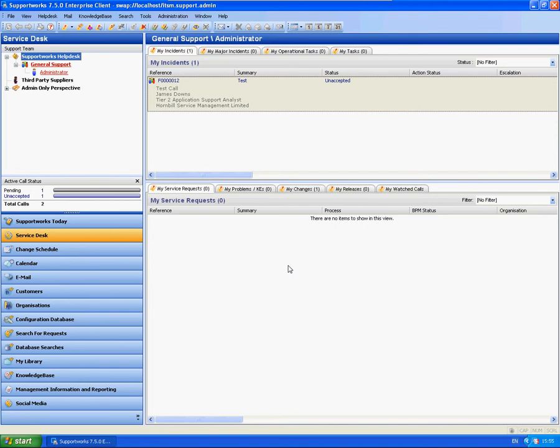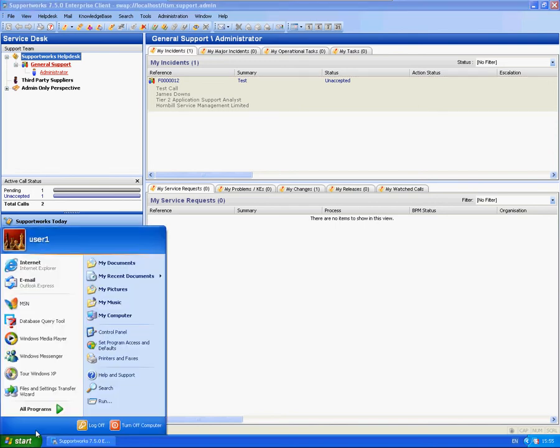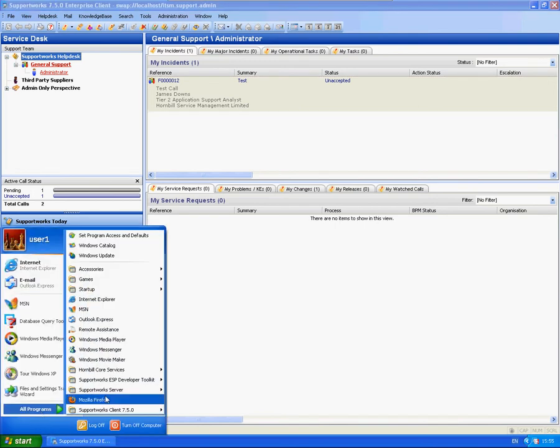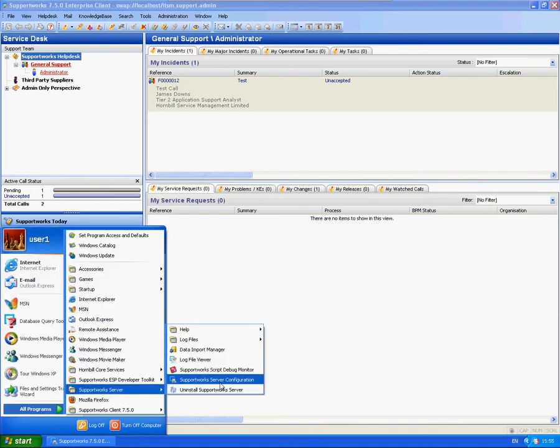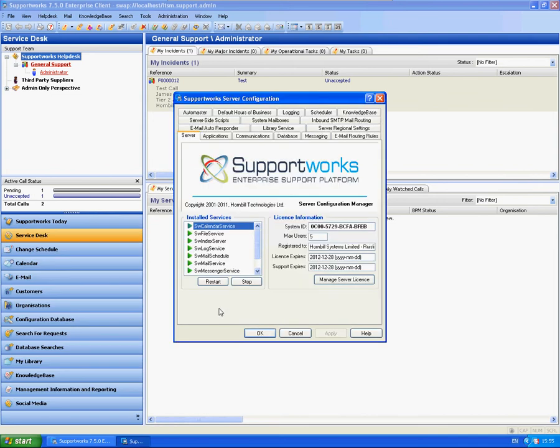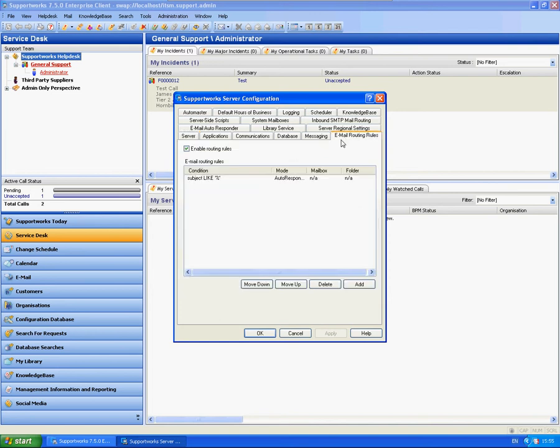What I'm going to do is take you straight to the Supportworks Server Configuration tool, and the first thing we need to understand regarding any autoresponder rule is how the email comes in. First of all, we'll need to make sure that the email coming into your mailbox meets this particular rule to be able to pass across to autoresponder.